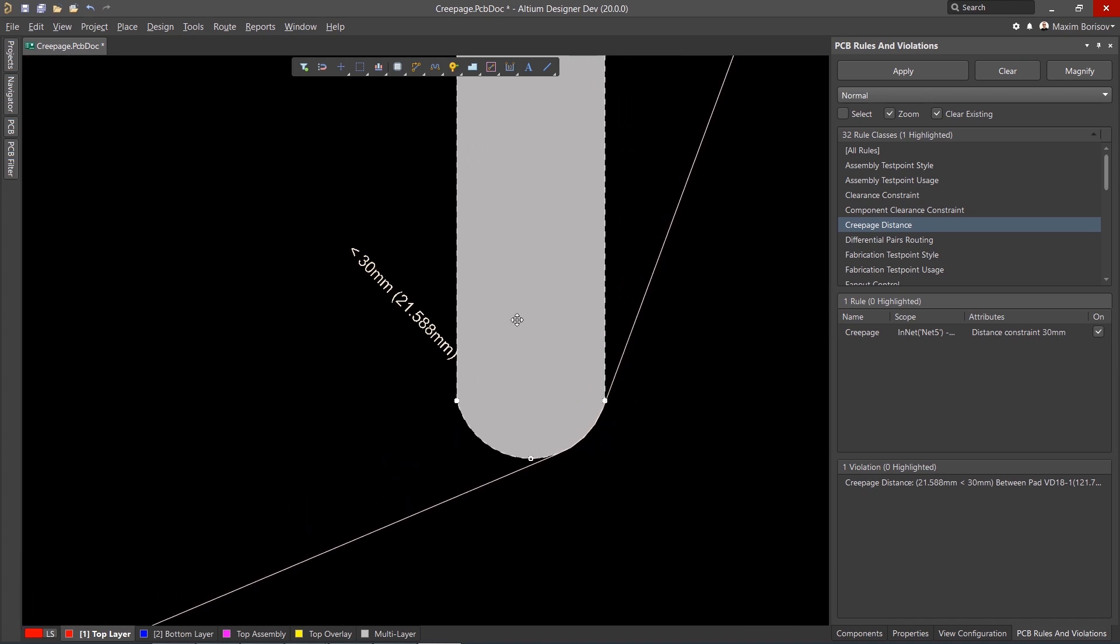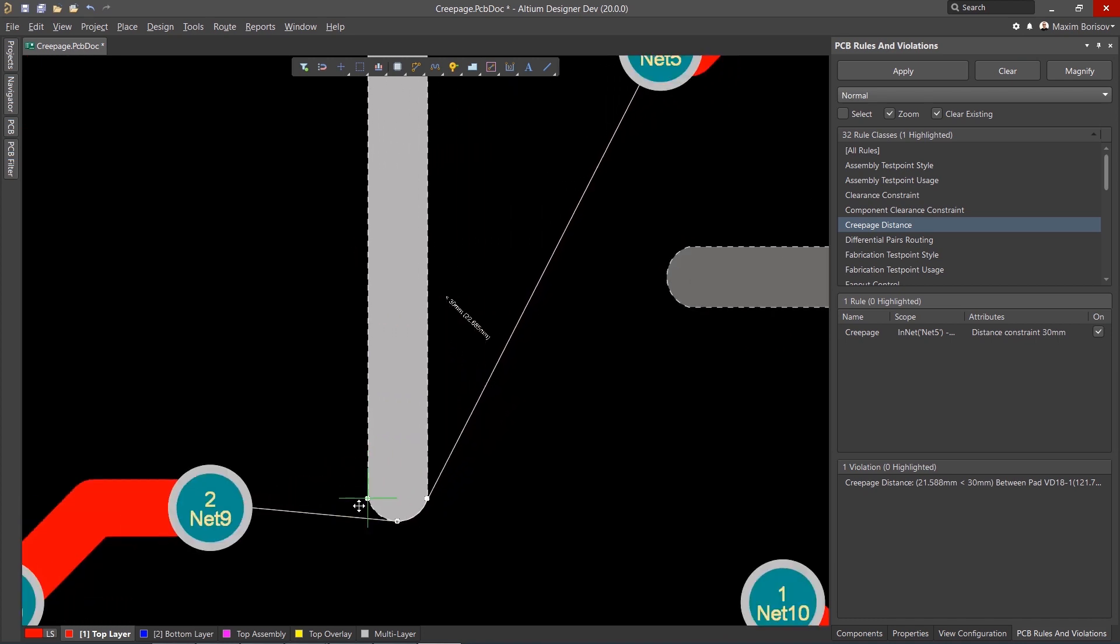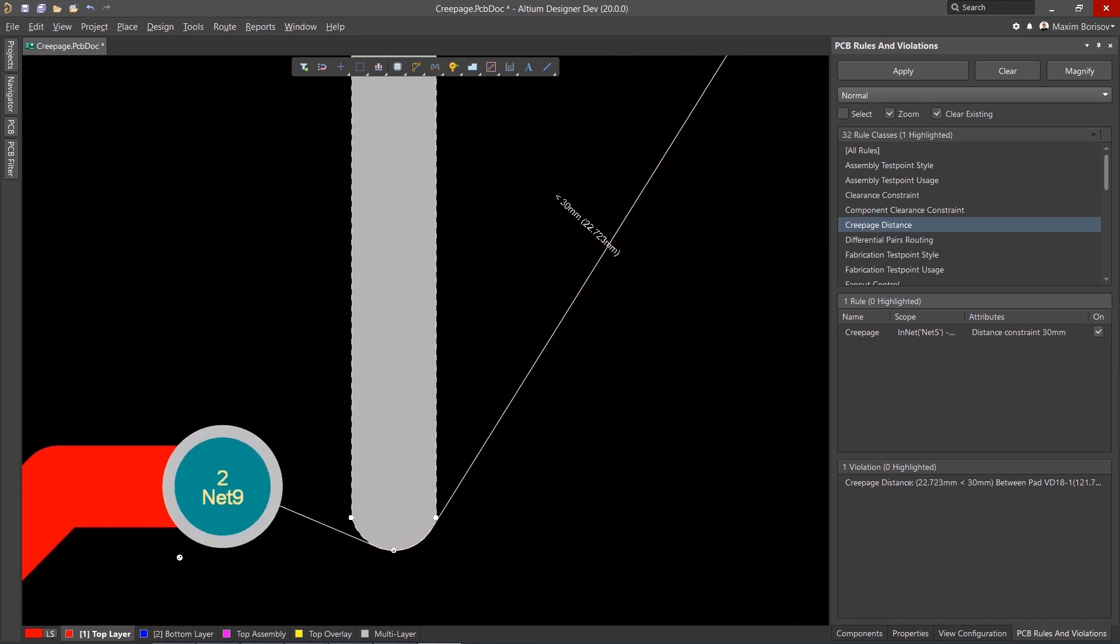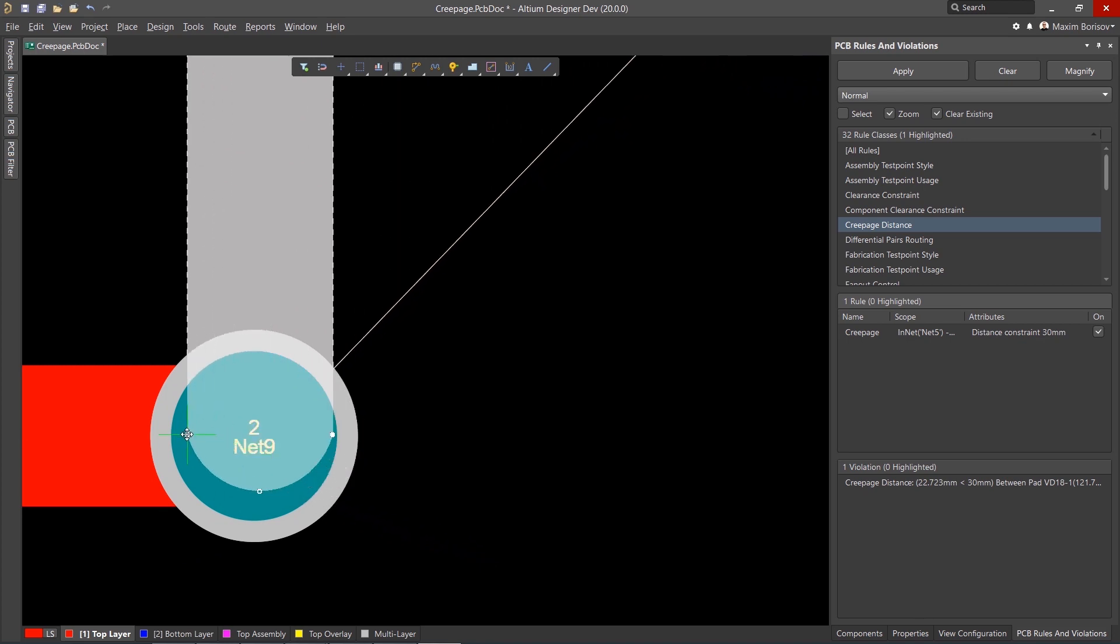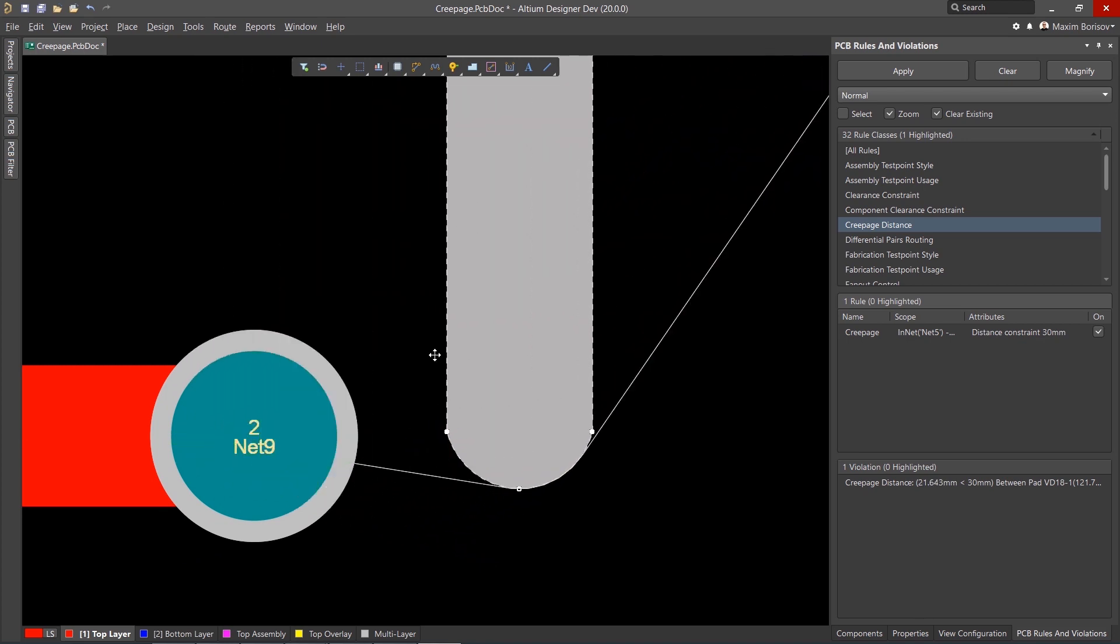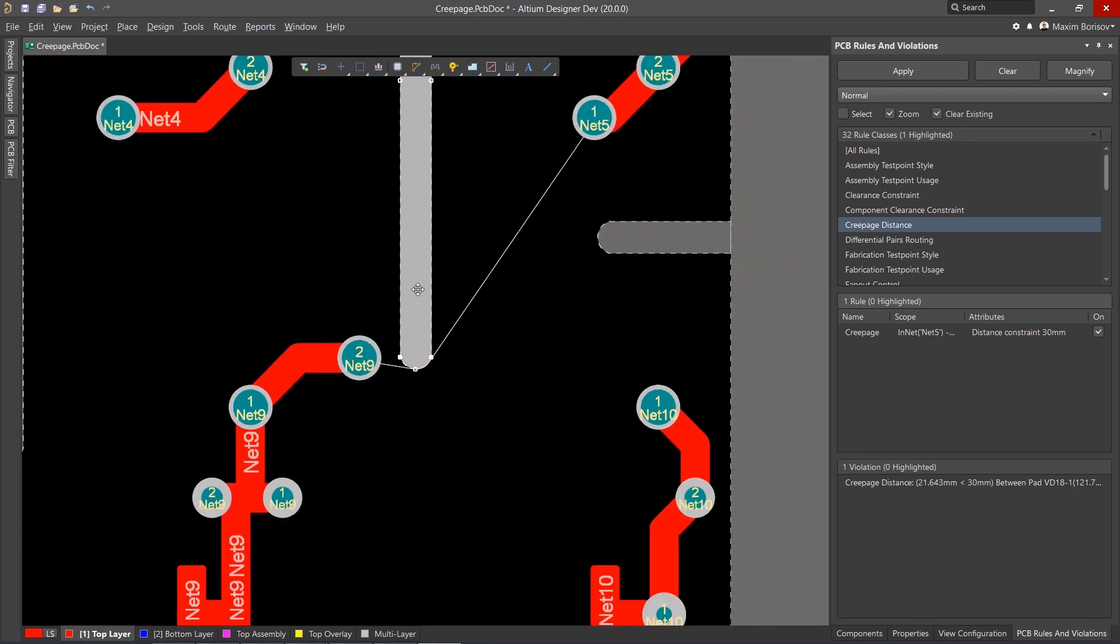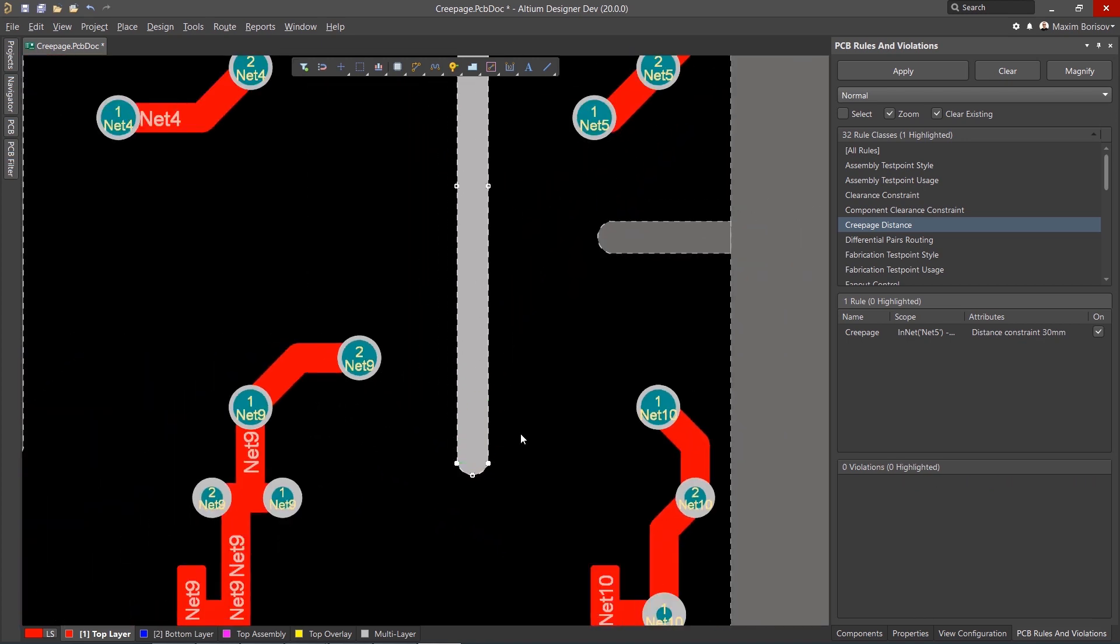When the Creepage Distance is equal to or more than the rule value, the Creepage Length Indication Line disappears, meaning your design passes your Creepage Design Rule.